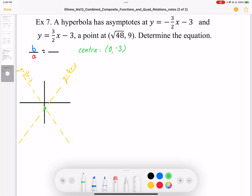I also want to use the slopes to get my b over a ratio. We can't say that b equals 3 and a equals 2, but we know that the b over a ratio is 3 to 2, and we're going to use that to help figure this out.